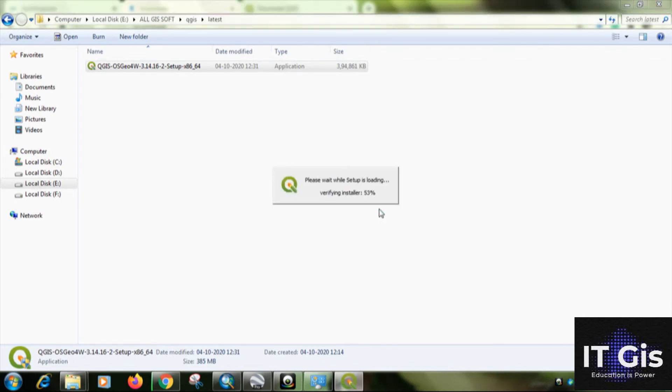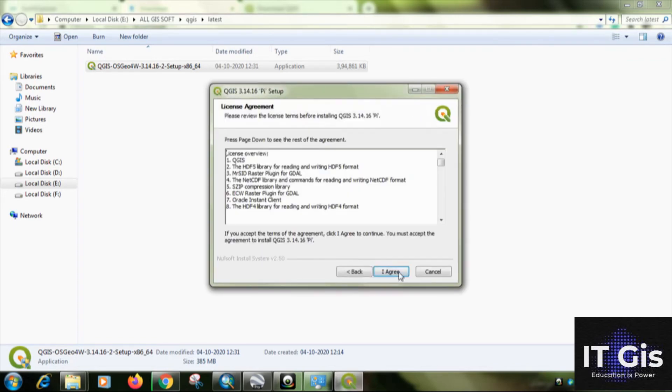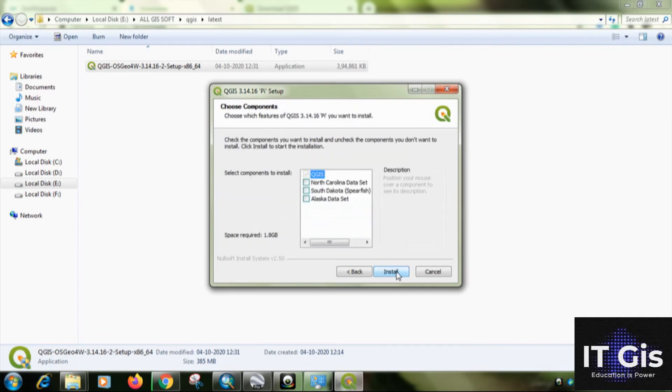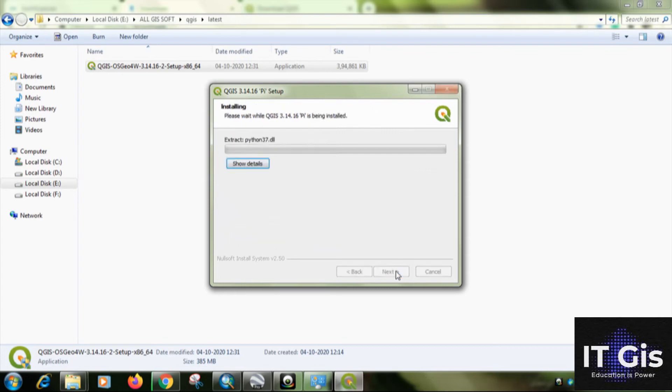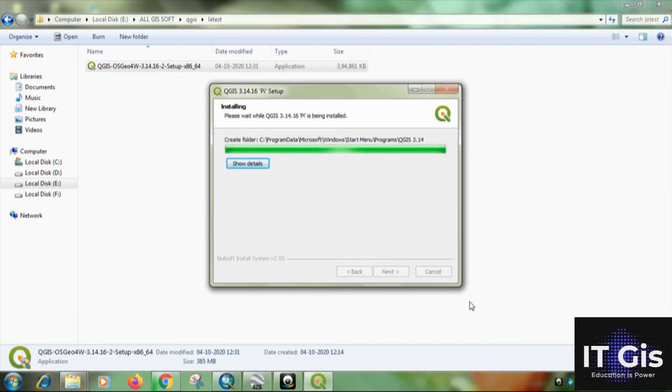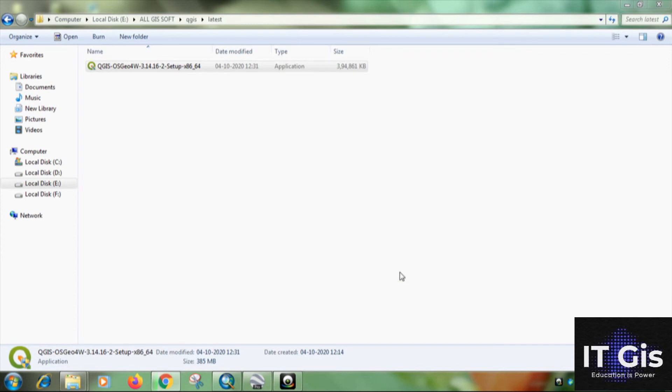So the setup is loading. Just press on next, then click on I agree, then another time click on next, then click on install. So it was installing. You can see the installation of QGIS is complete. Now just click on finish.